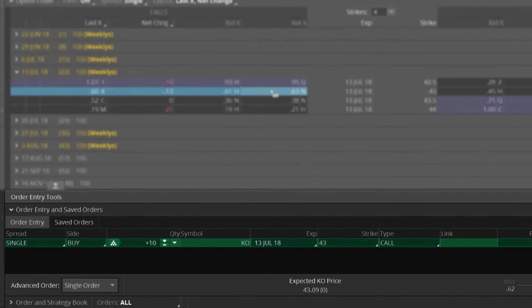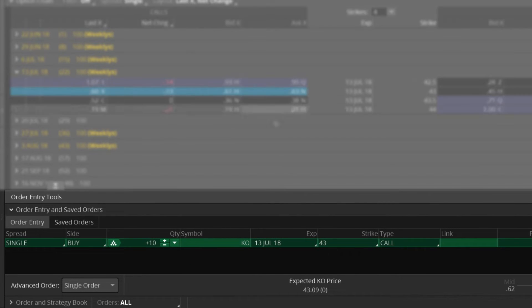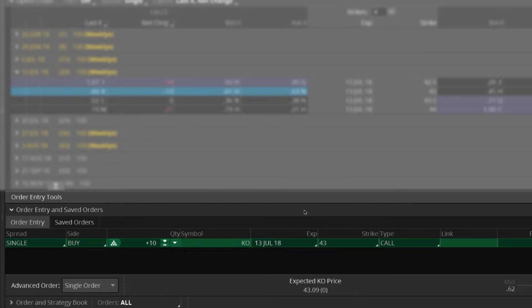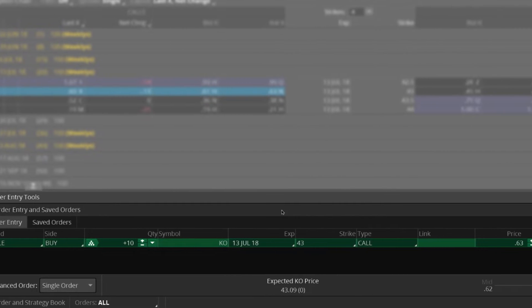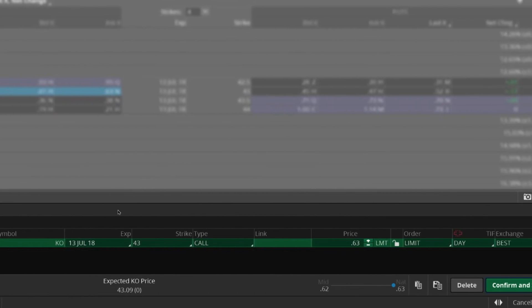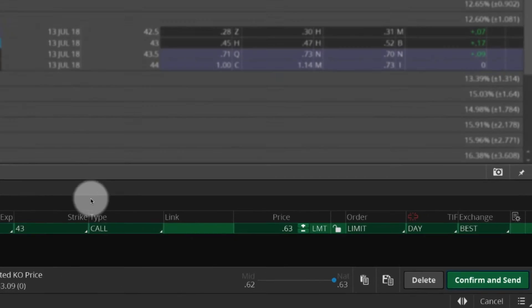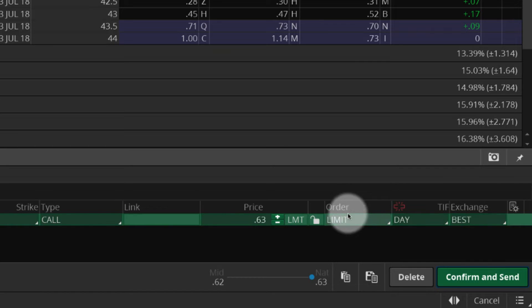Preset order entry selections appear. To add conditions to the order, point to the area next to Best and select the gear icon.